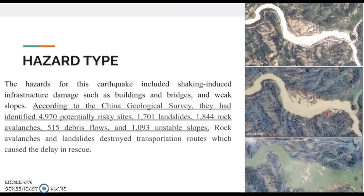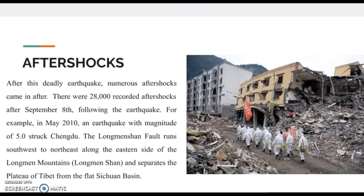After this deadly earthquake, numerous aftershocks came in. There were 28,000 recorded aftershocks after September 8th following the earthquake. For example, in May 2010, an earthquake with a magnitude of 5.0 struck Chengdu. The Longmenshan Fault runs southwest to northeast along the eastern side of Longmenshan Mountains, and separates the plateau of Tibet from the flat Sichuan Basin.